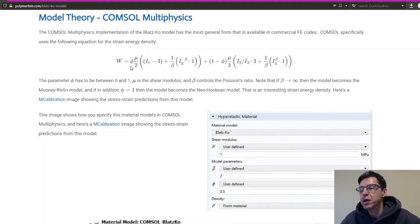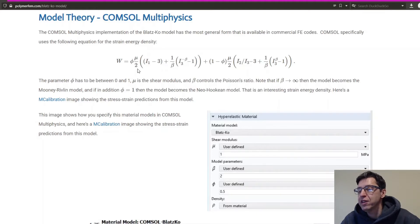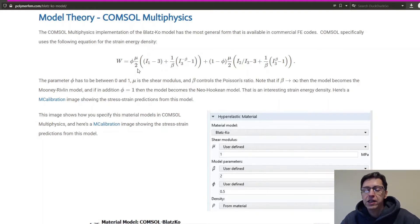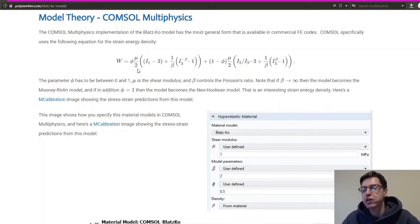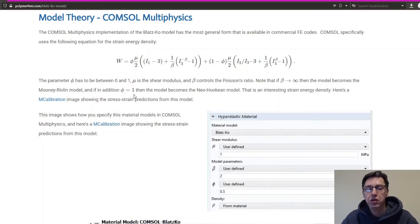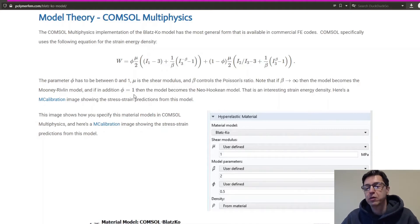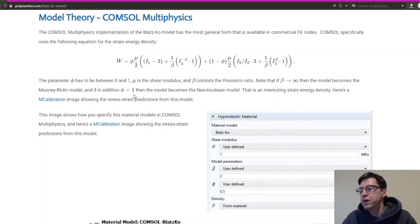If you make beta close to infinity, as it goes larger and larger, then the material model becomes basically the Mooney-Rivlin model. So that's interesting. And if you also set theta equal to one, then it becomes the Neo-Hookean model, but why would you do that? You might as well just use the Neo-Hookean model.